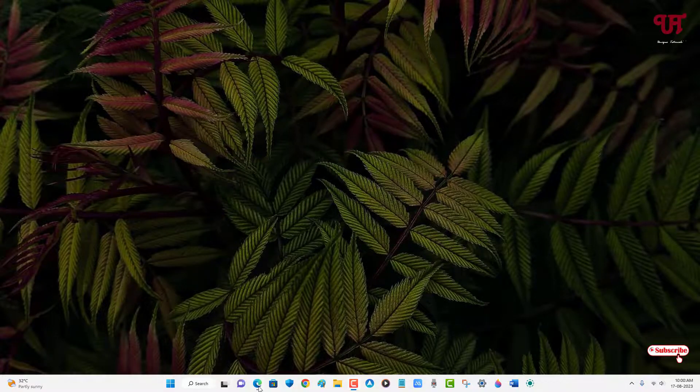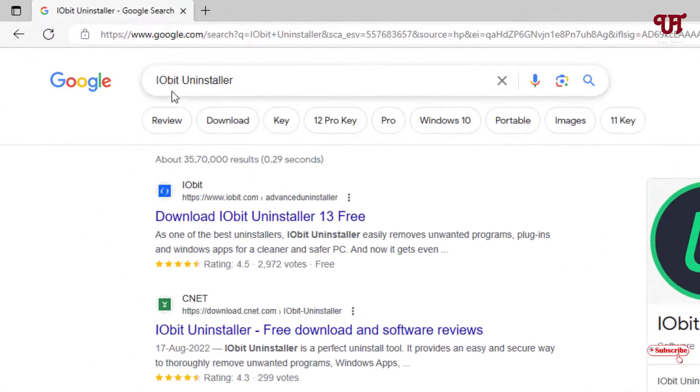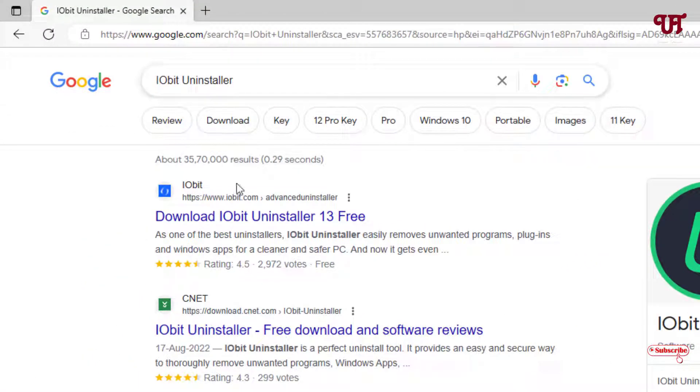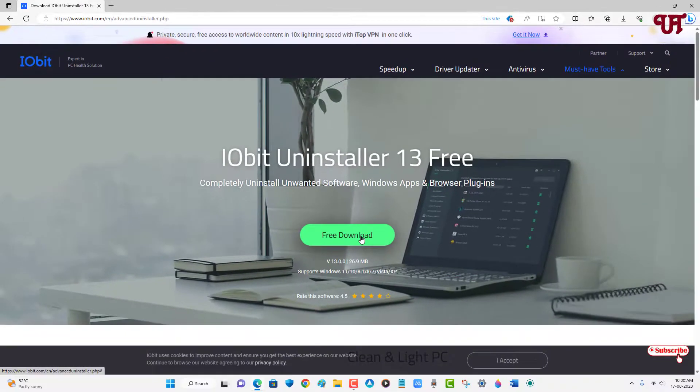First, just open any web browser and in Google search for 'iobit uninstaller'. The first listing you will see is its official website. Just click on it and click on this free download.